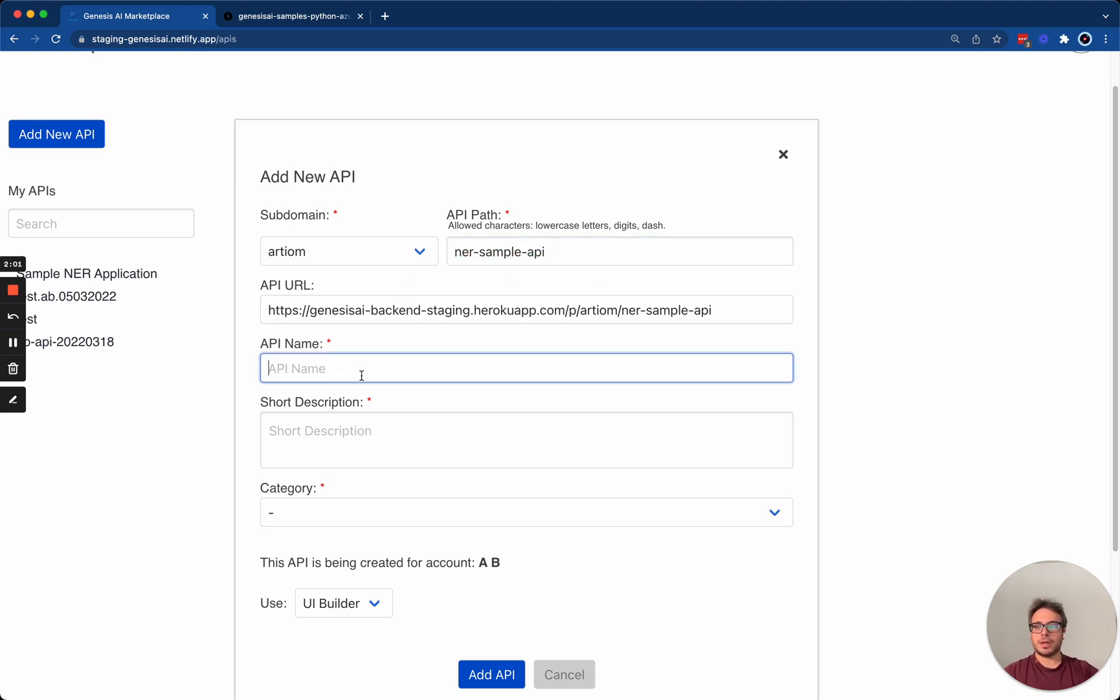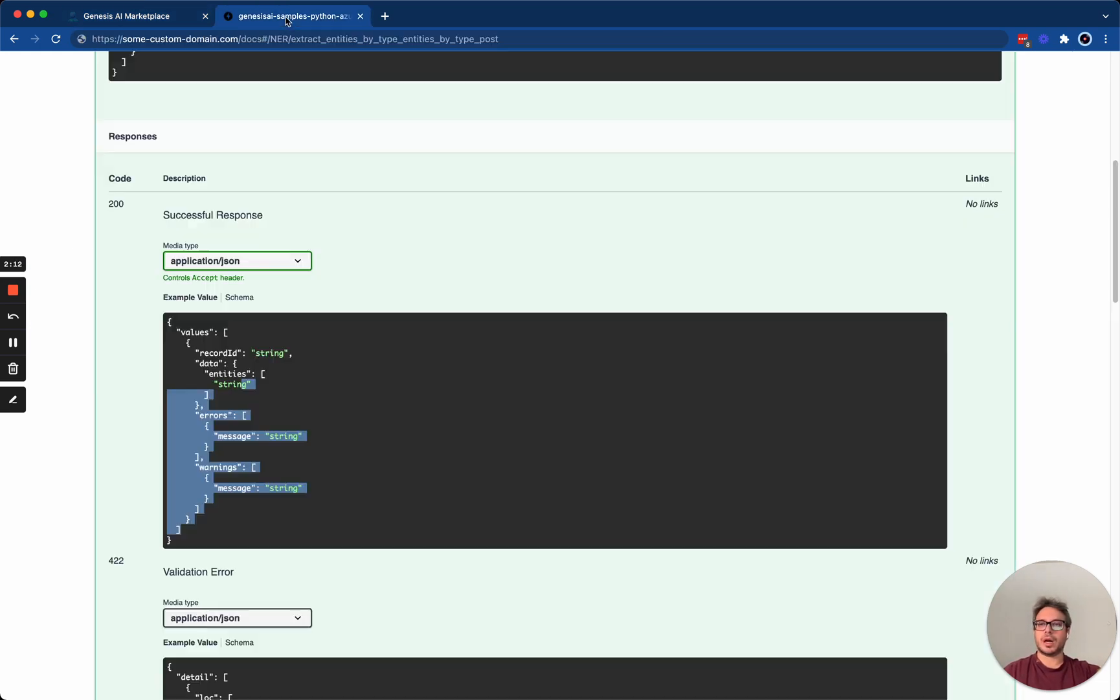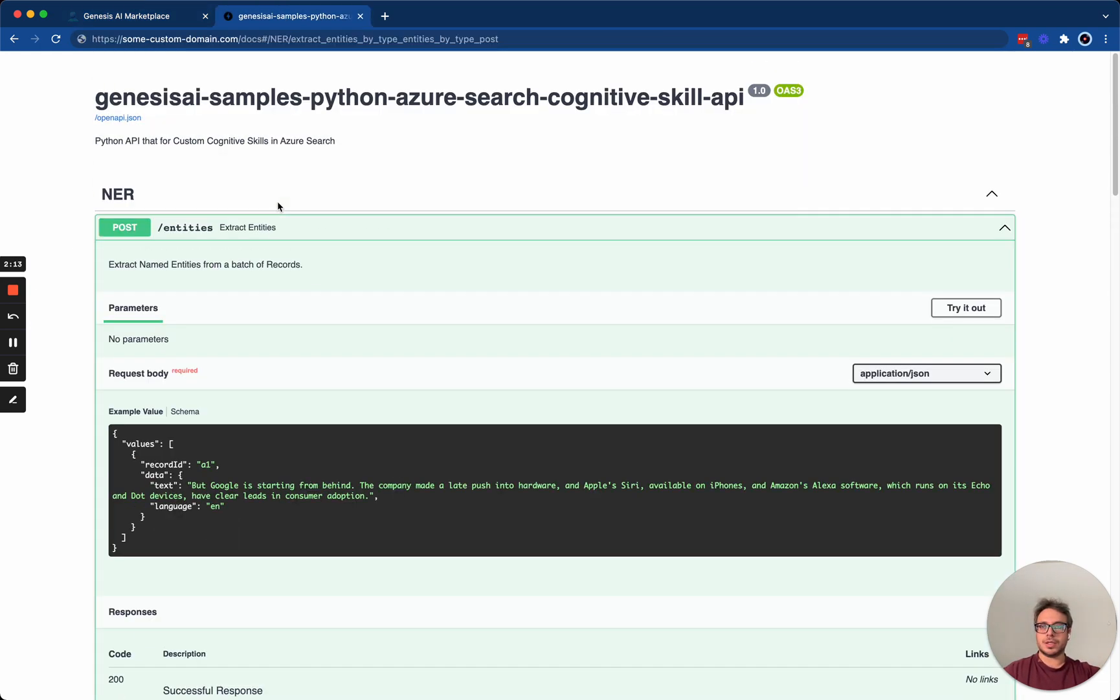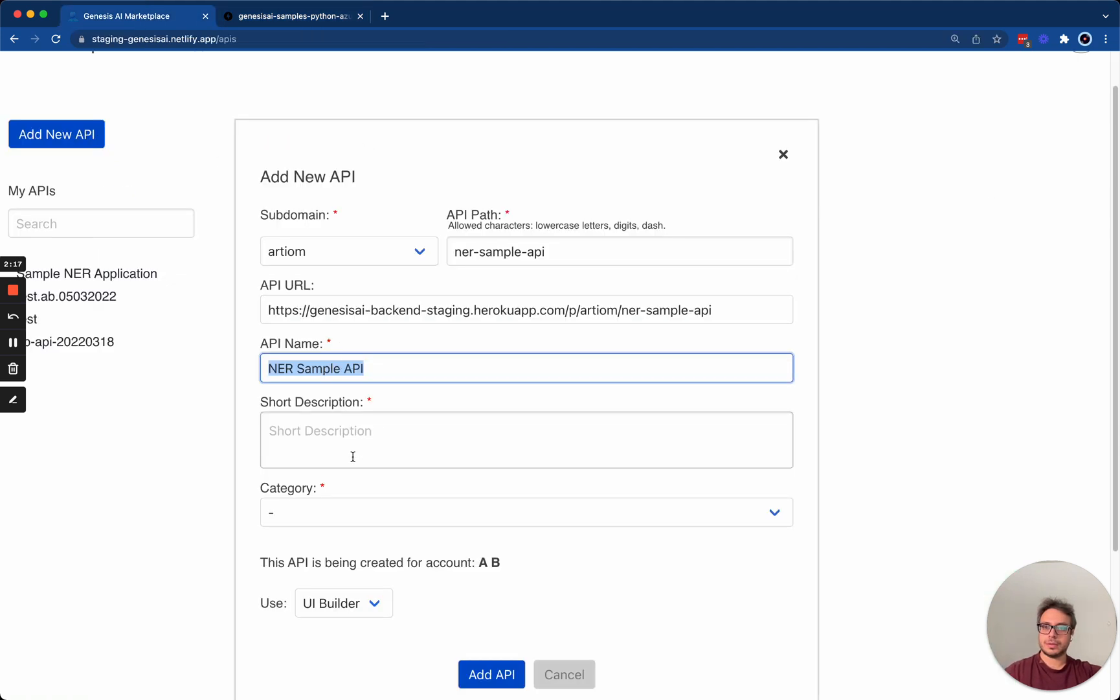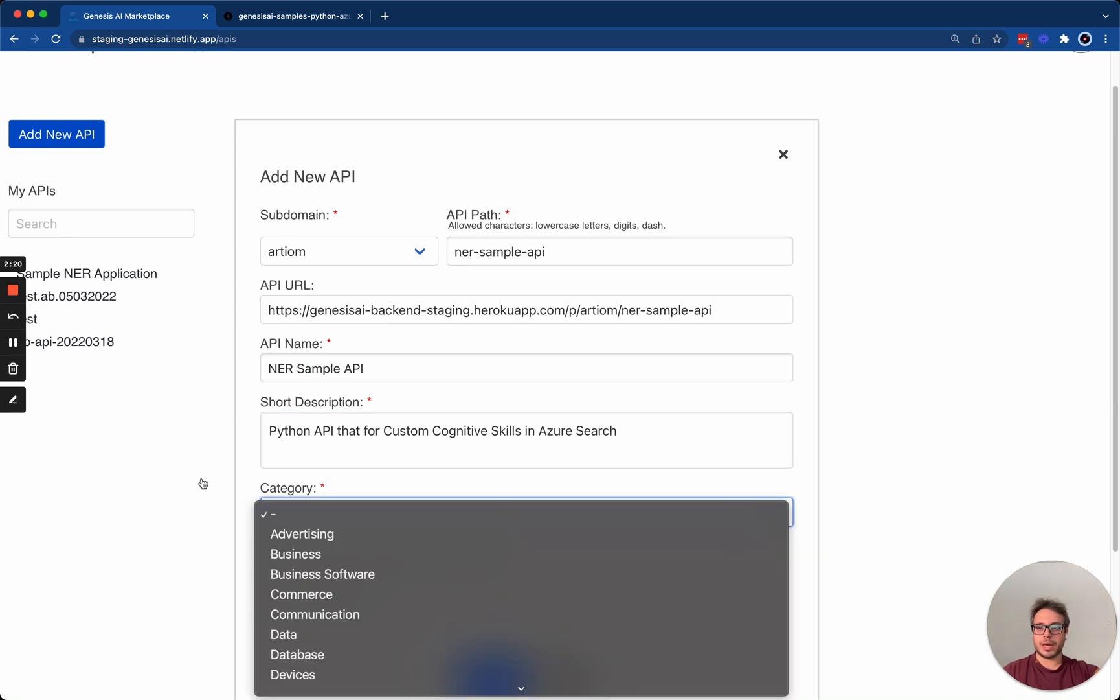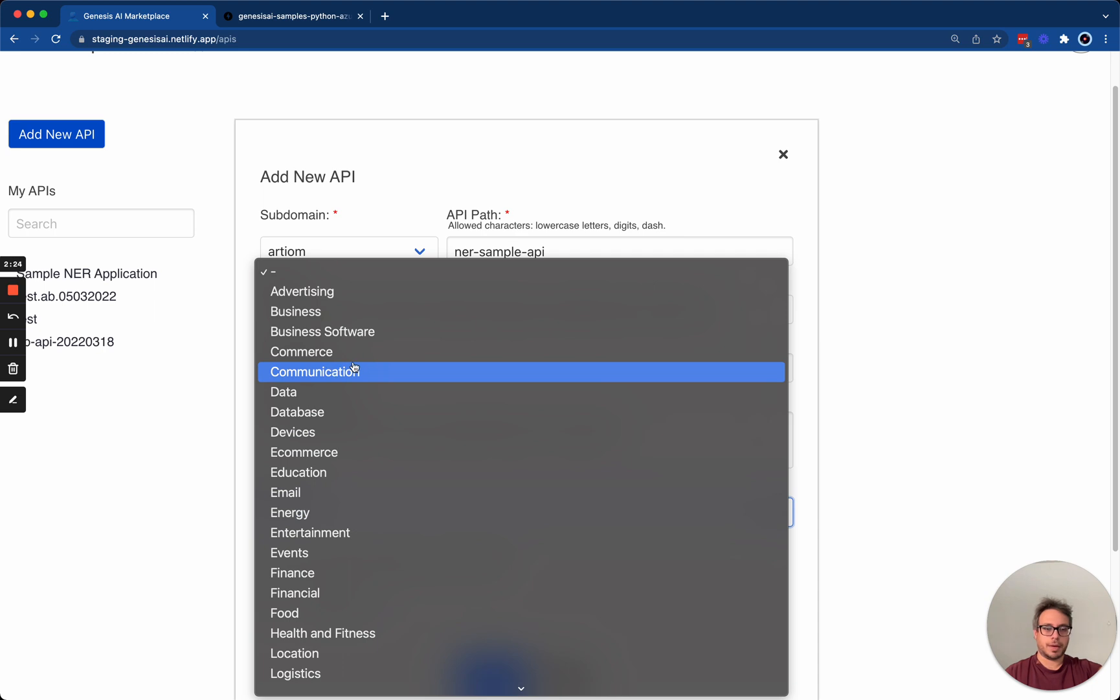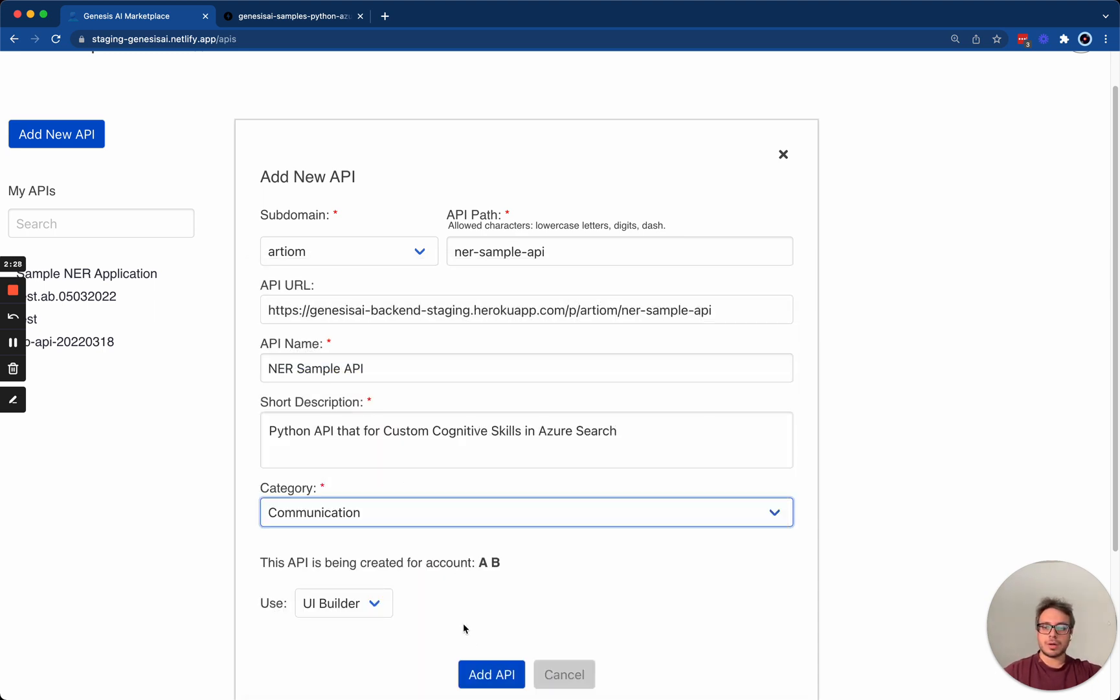For example, API name is a user-friendly name for your API, which I'm going to fill out as NER sample API. Next, we're going to copy paste the description of the API here, like so, and we're going to choose a category. It can be anything you'd like. In my case, I think that my API mostly relates to communication, and so I'm going to add that as an API.